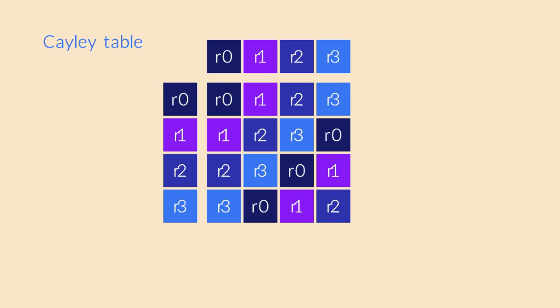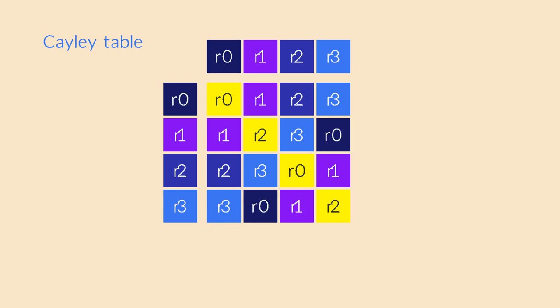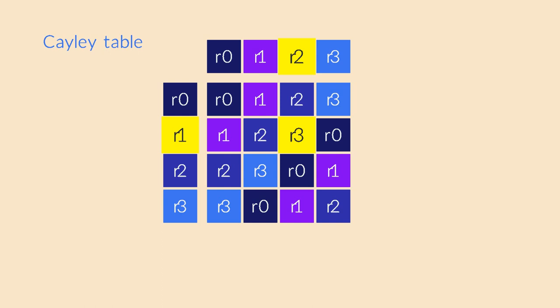This table has another property that you've probably noticed. The table is symmetric. Each entry is the same when you reflect it over the main diagonal. This is because the concatenation of rotations is commutative. It makes no difference whether you first rotate by 90 and then 180 degrees, or vice versa. The result is the same. It's important to remember that groups do not have to be commutative. We will soon see an example of a Cayley table that is not symmetric.